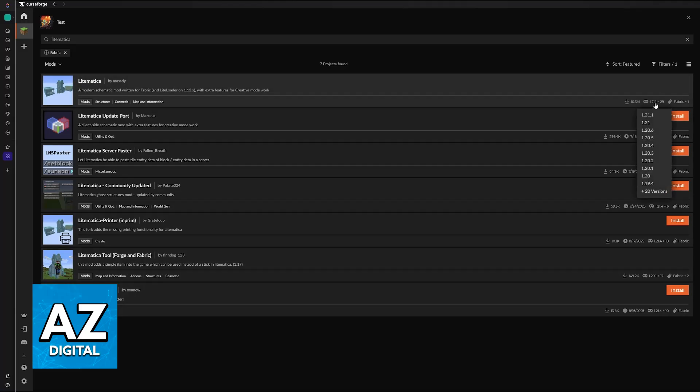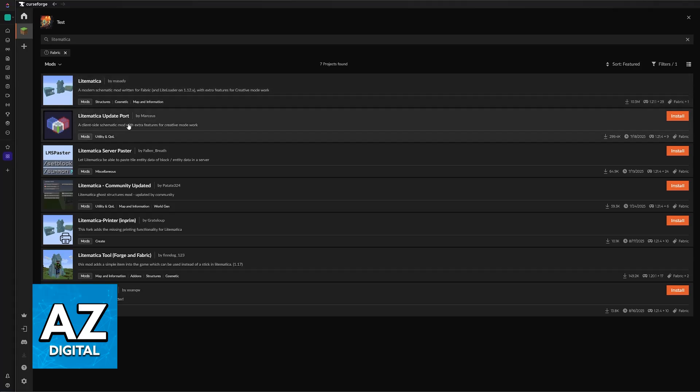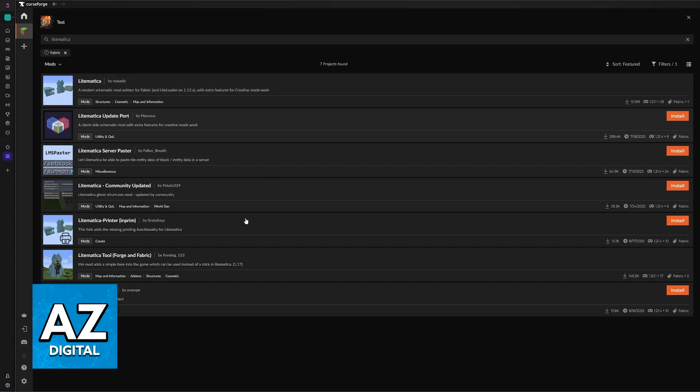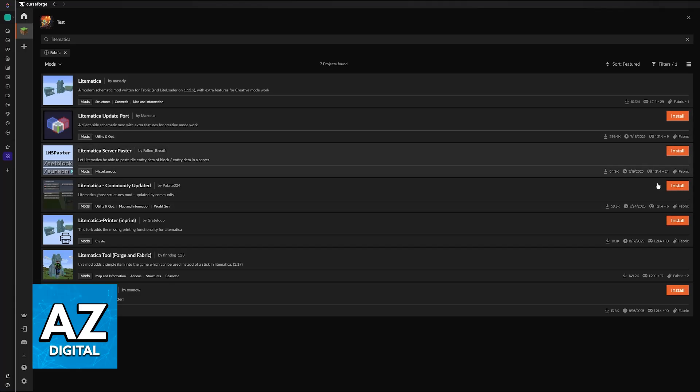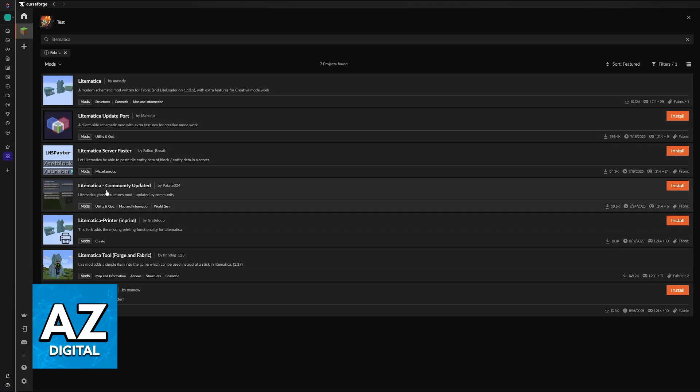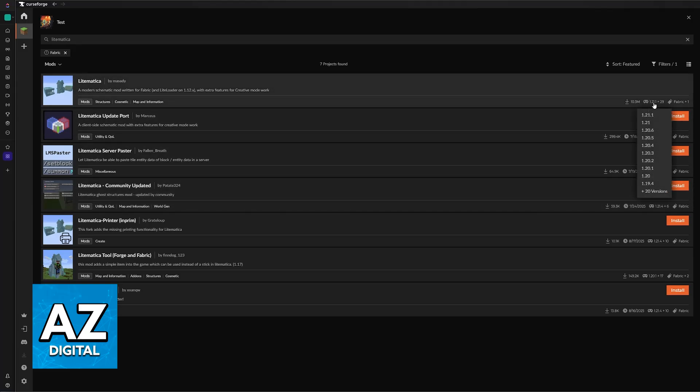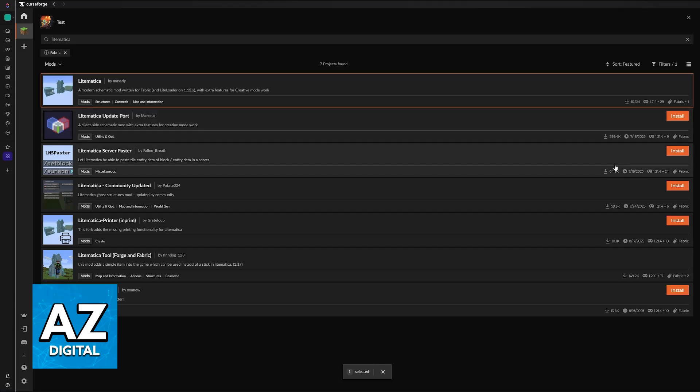If you have a mod pack that is running on this version, then the install option will be available. Otherwise, you will have to look into these alternatives here. So these are going to be updated versions of Litematica. As you can see, they are updated for 1.21.4 and other future versions possibly, and they are made by the community. But if you want the official one, then you will need to be running version 1.21.1.